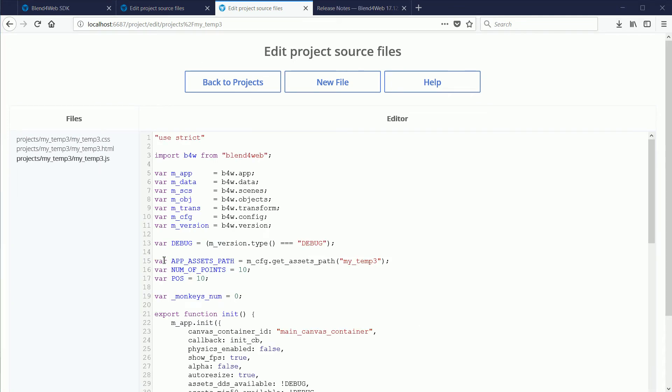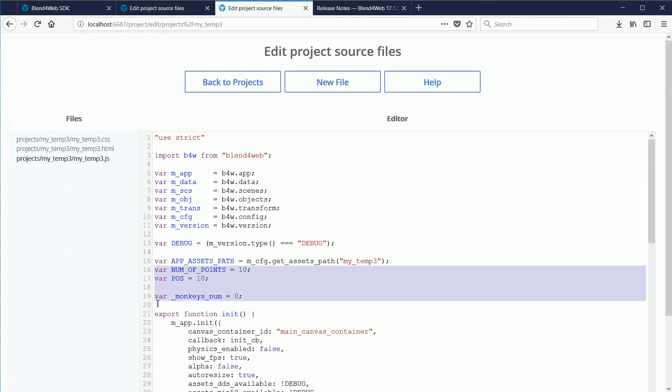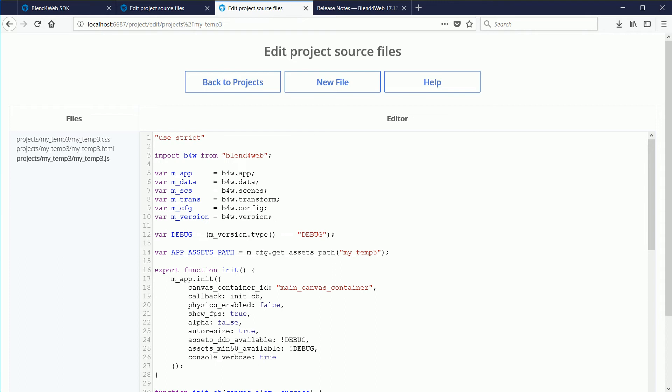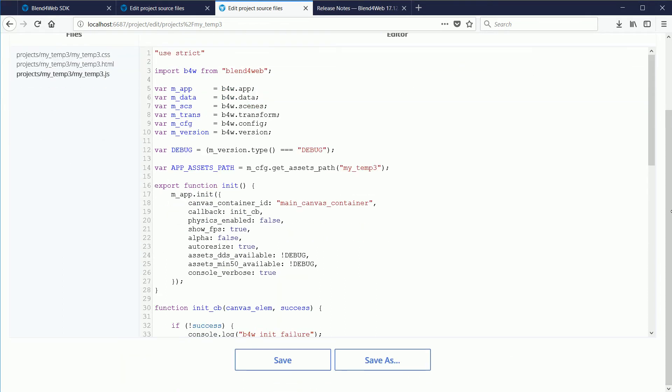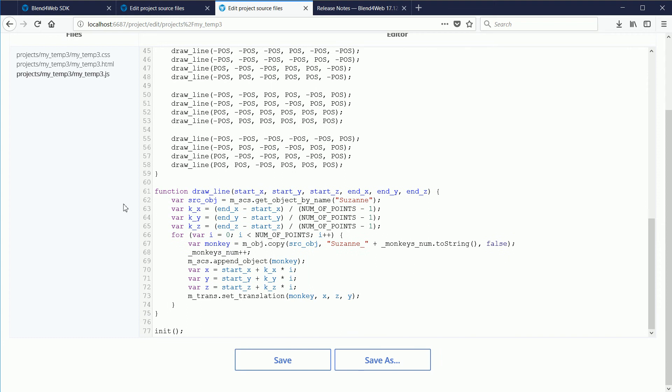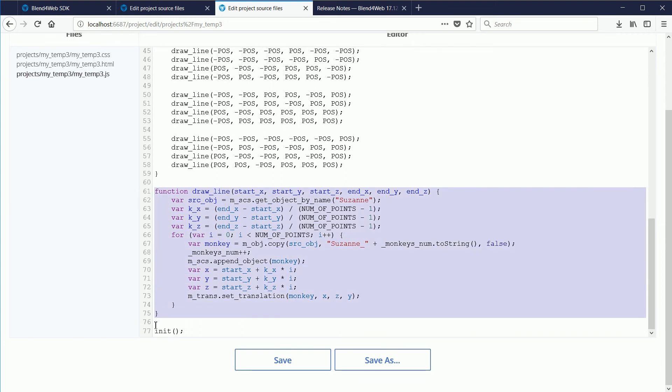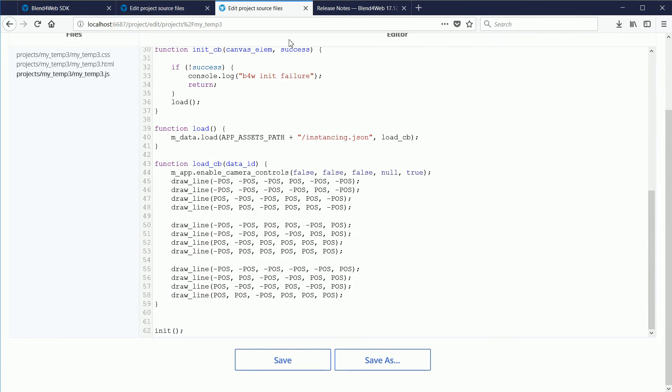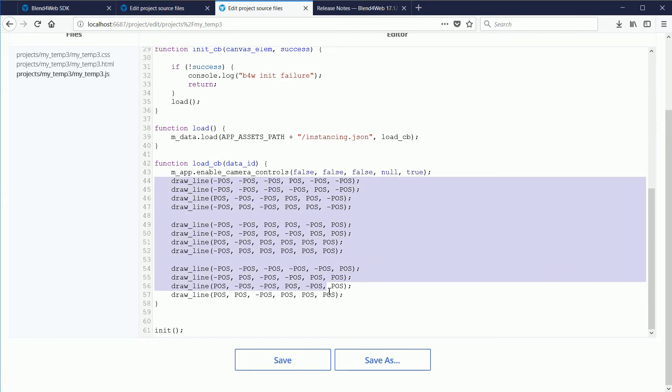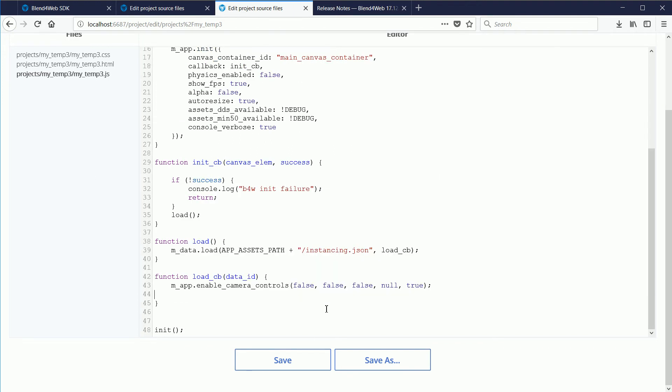I'm going to start by stripping out the code used by the instancing snippet. We don't need the Objects module. Scrolling to the end, we don't need the DrawLine function. Highlight it and press Delete. And delete all the calls to the DrawLine function and save.